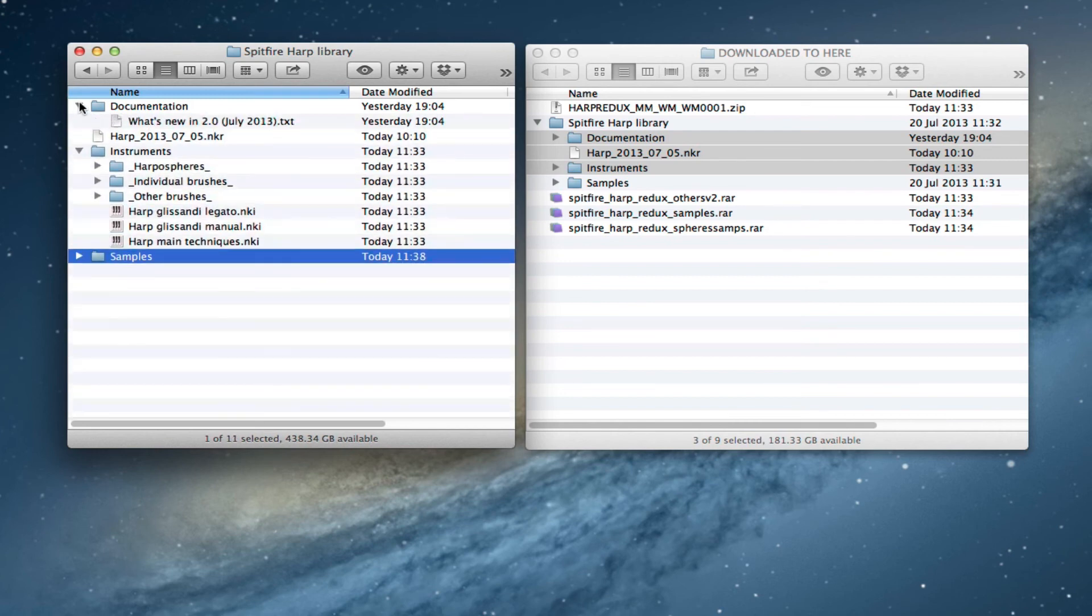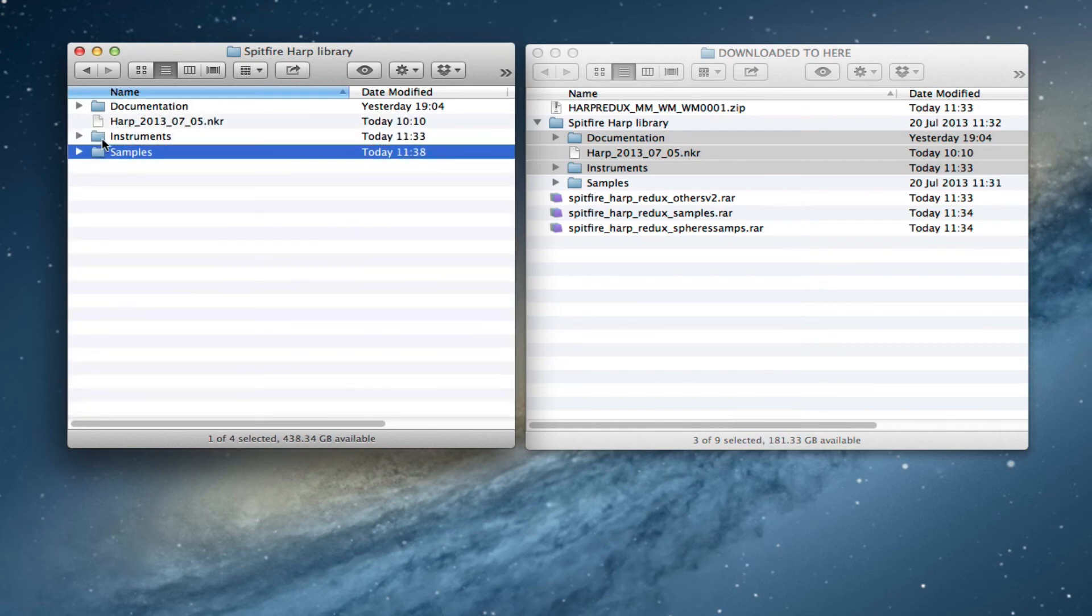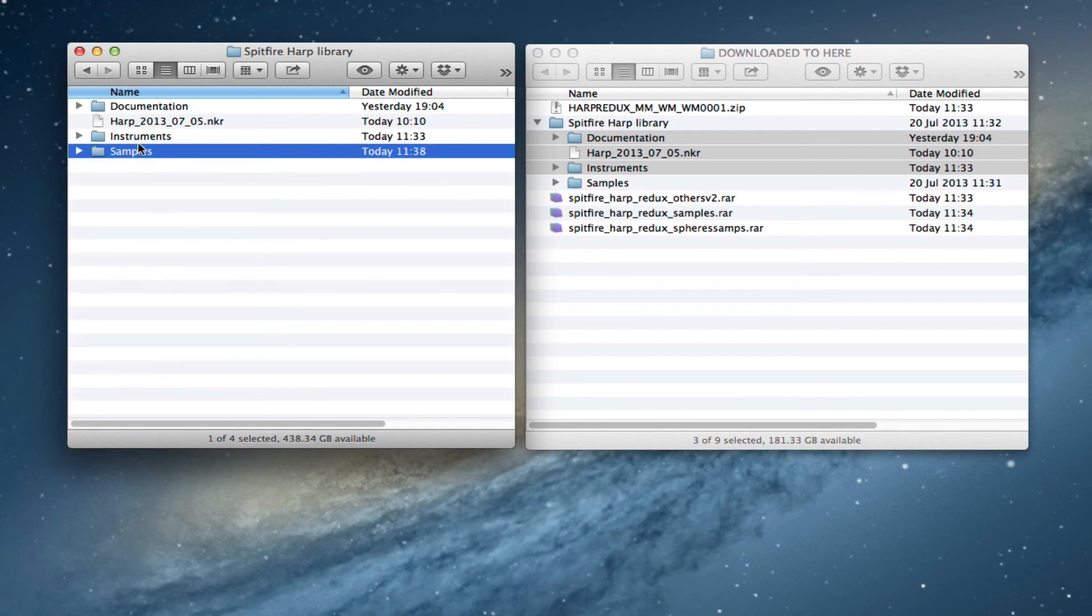There you go. So that's how your folder should look when you finish the update. Really incredibly simple. That's all you need in there.